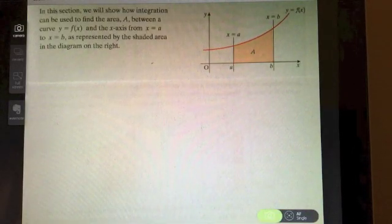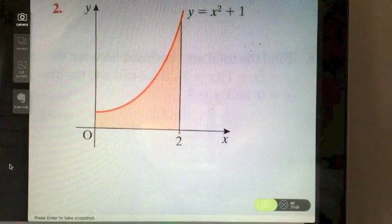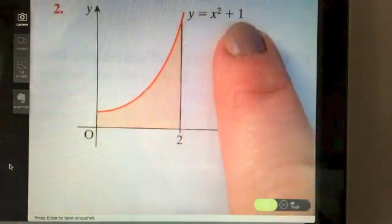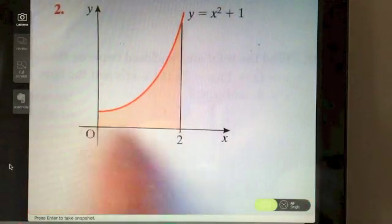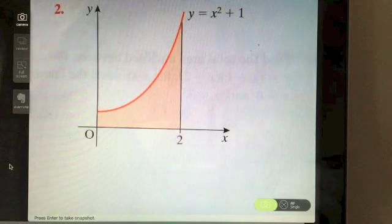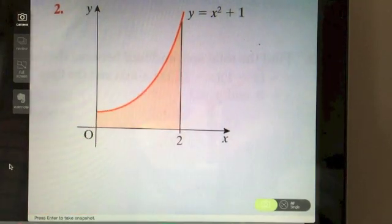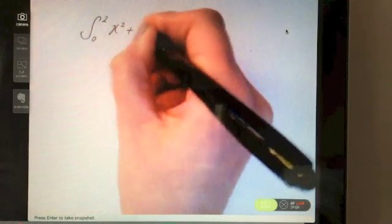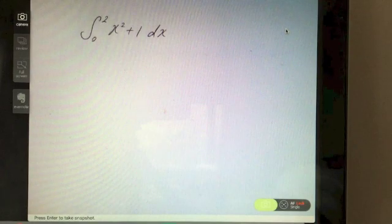Let's take a look at an example. The function is x squared plus 1, and we're going to integrate it between 0 and 2. That gives us the area between the function and the x-axis. So we are going to integrate x squared plus 1 from 0 to 2 with respect to x — this is our calculation for that area.